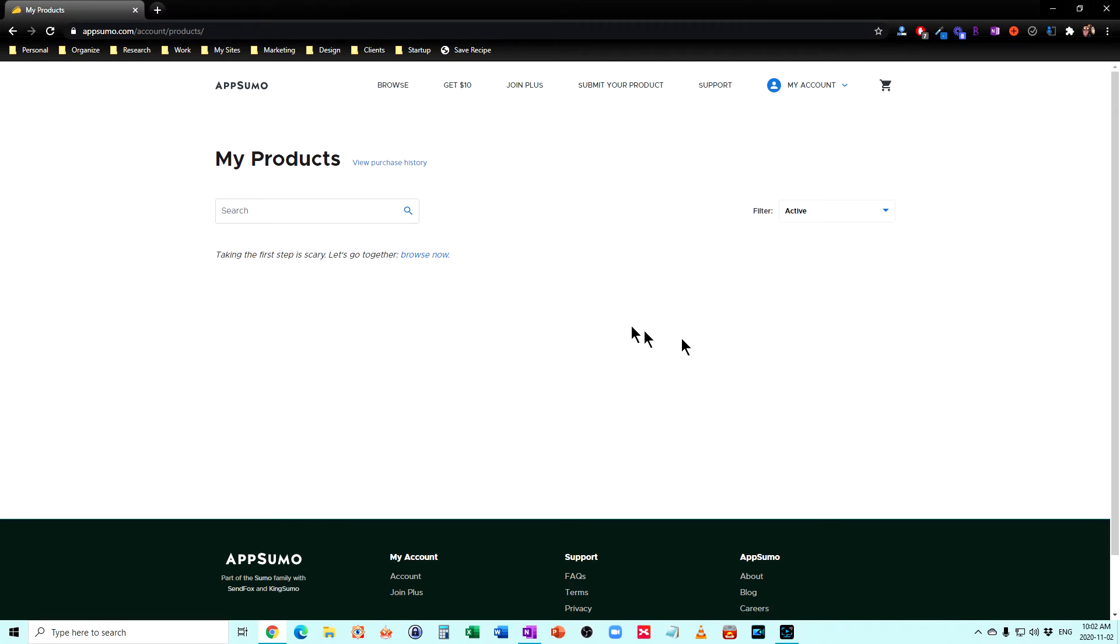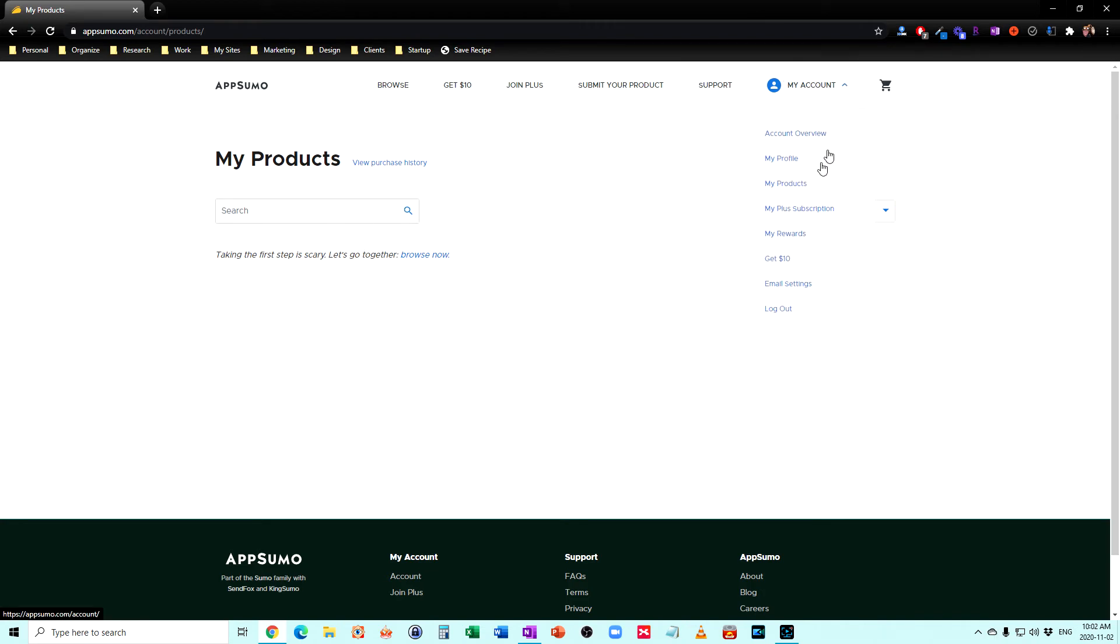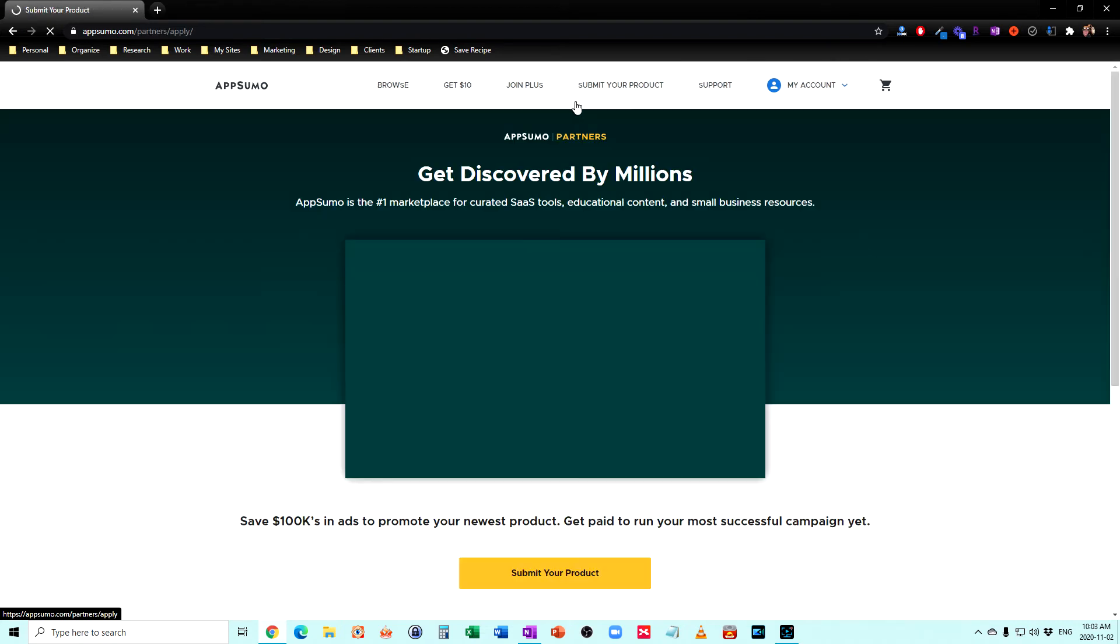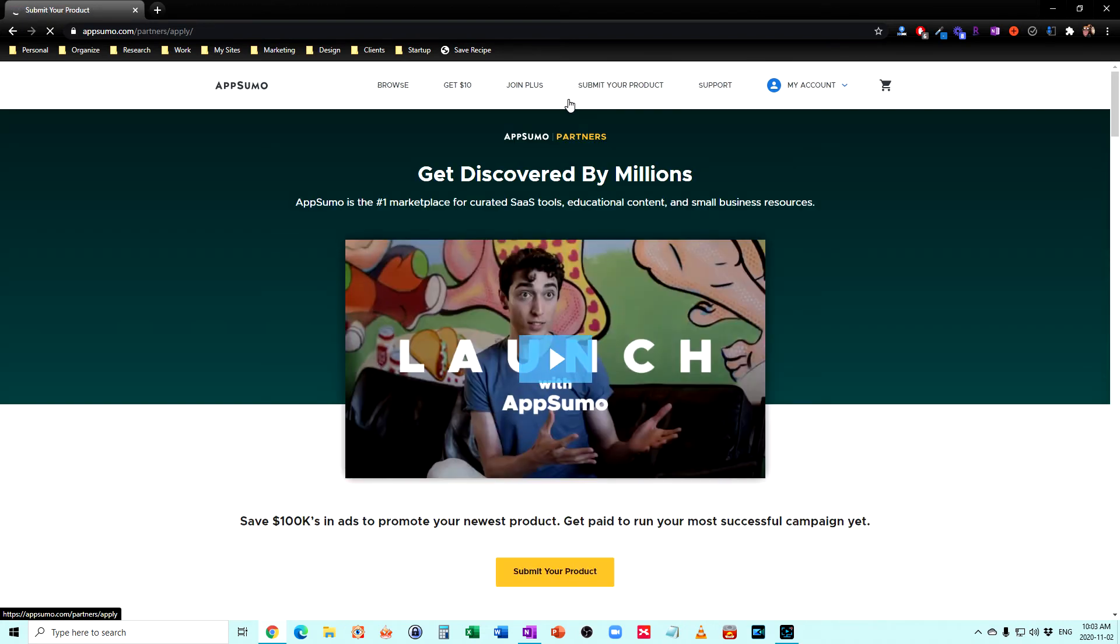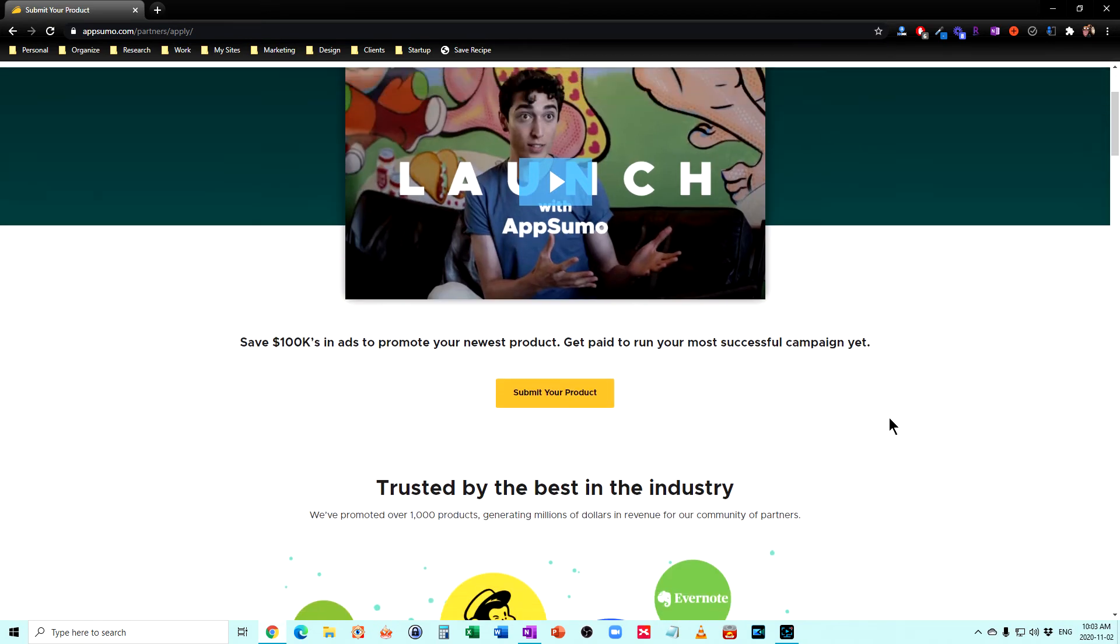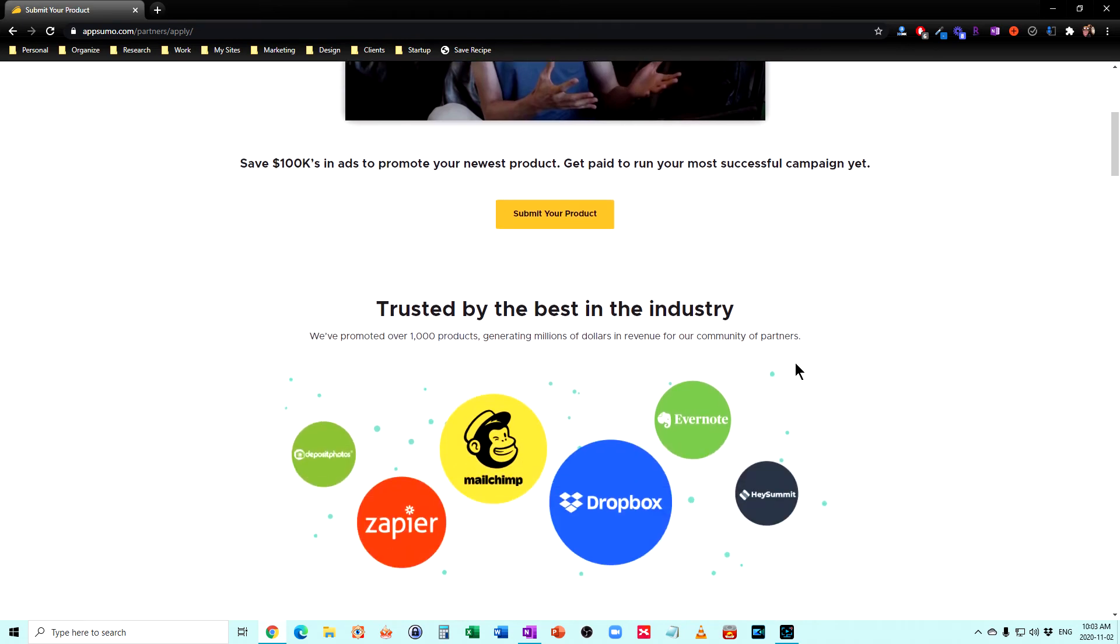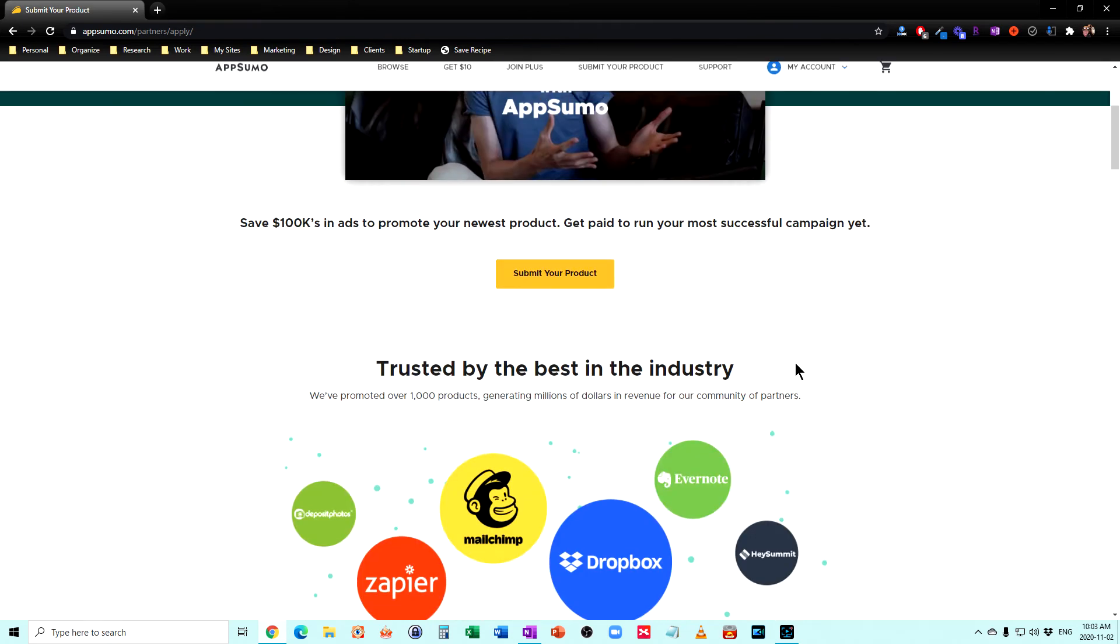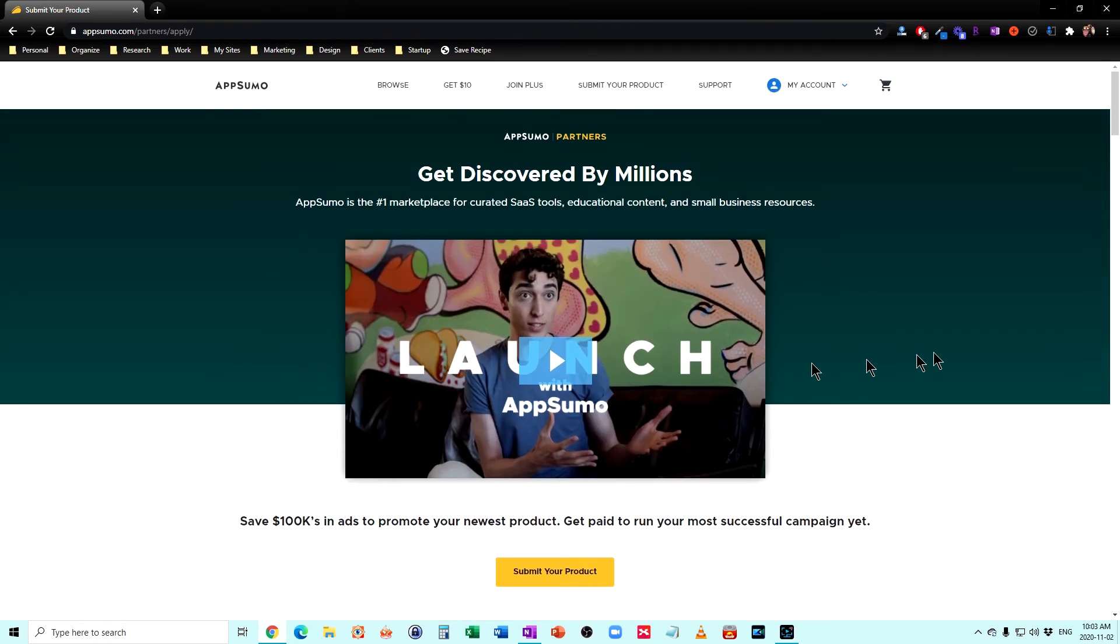So if you're not using a product and it's within a first, you can just go ahead and get a refund for it. Now, you can also submit your product here too. So if you've got software or an online course or something like that, you can put this out to their list.